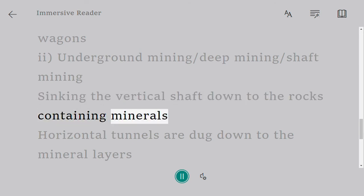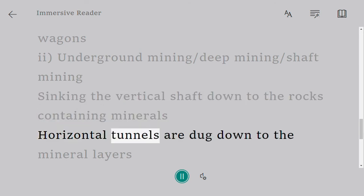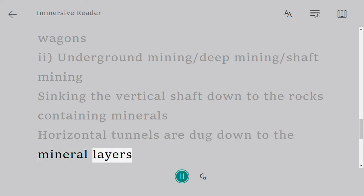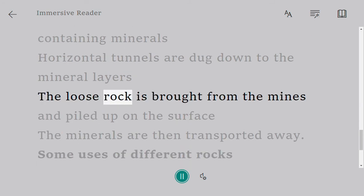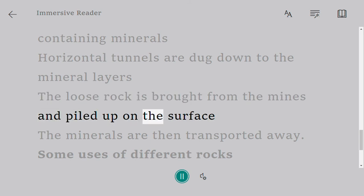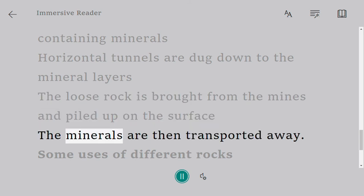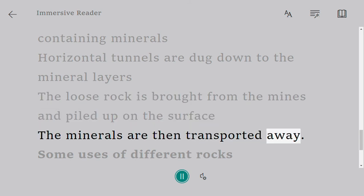In underground mining, also called deep mining or shaft mining, a vertical shaft is sunk down to the rocks containing minerals. Horizontal tunnels are dug to the mineral layers. The loose rock is brought from the mines and piled up on the surface, and the minerals are then transported away.